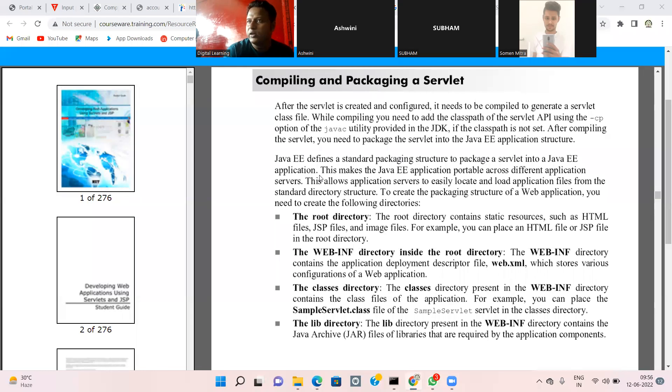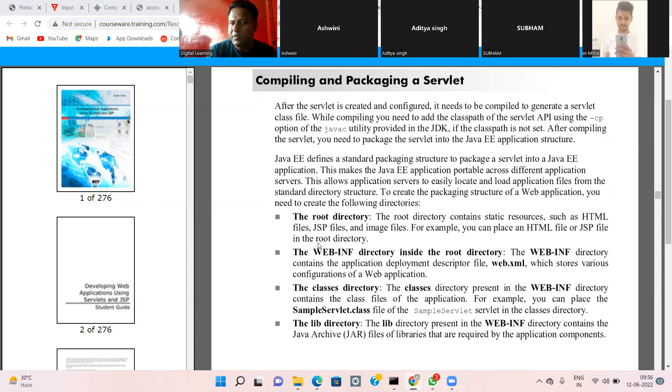Inside the root directory is the WEB-INF directory. The deployment descriptor is part of the Java EE application and resides there.